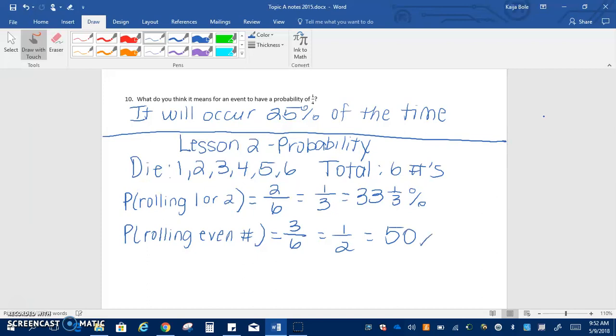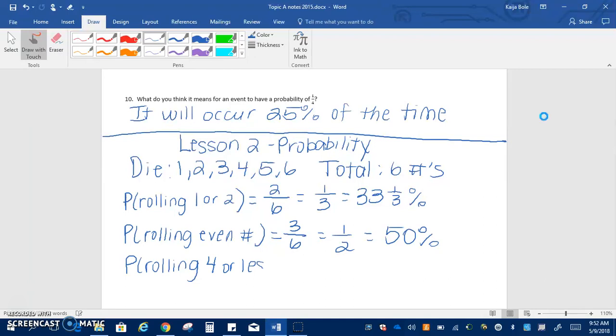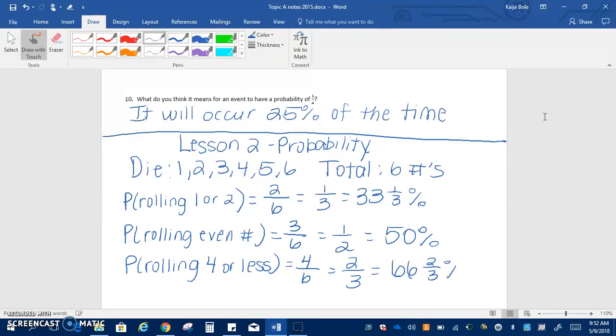We're going to do one more, the probability of rolling a four or less. So that means we're including the four, so that means there's four different numbers we could roll. Then five of the possible six, so if we simplify it would be two thirds which is also equal to 66 and two thirds percent. Okay so that's just a bit of a little look into what we're going to do in lesson two. So that's all we're going to do for the video and then we'll do some more practice in class tomorrow.